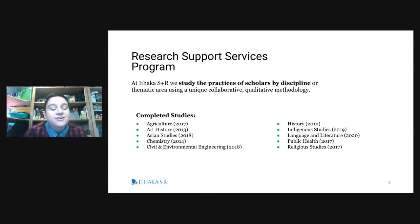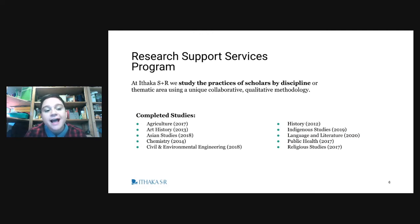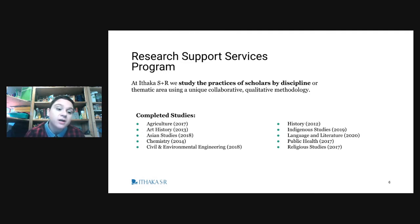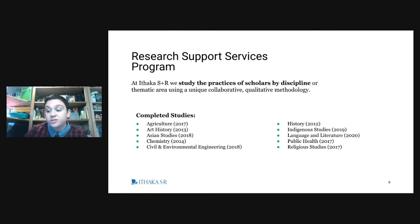This is something we care a lot about at my organization, Ithaka S+R, a not-for-profit where we study the activities of researchers to identify opportunities to improve support structures, typically in collaboration with libraries, scholarly societies, and publishers. We have an ongoing program studying the practices of scholars and how they vary by discipline, with a number of studies over the last 10 years in STEM fields where data sharing is very important.